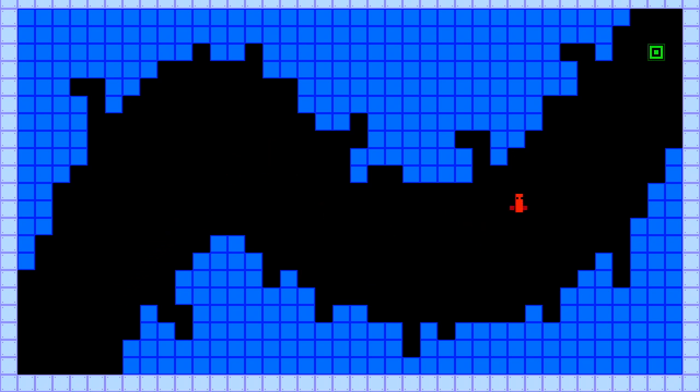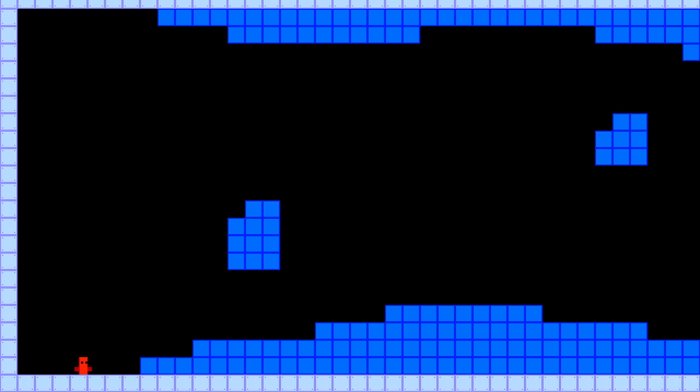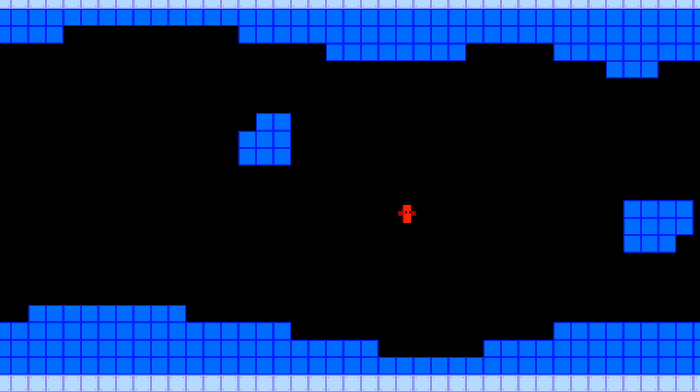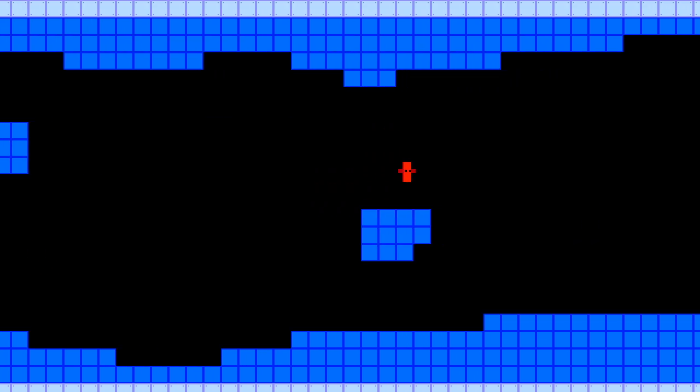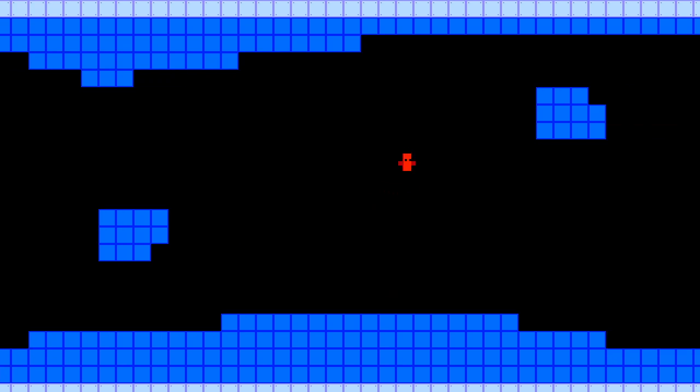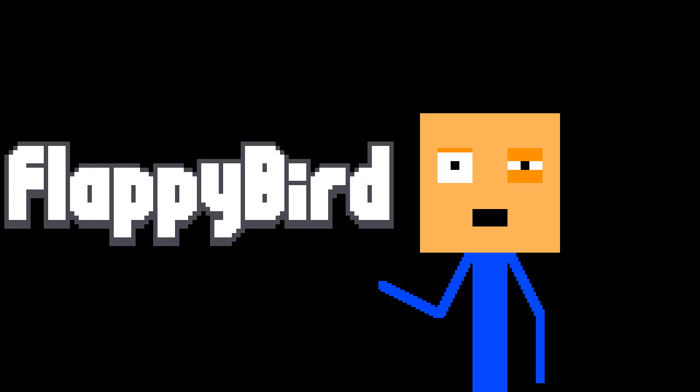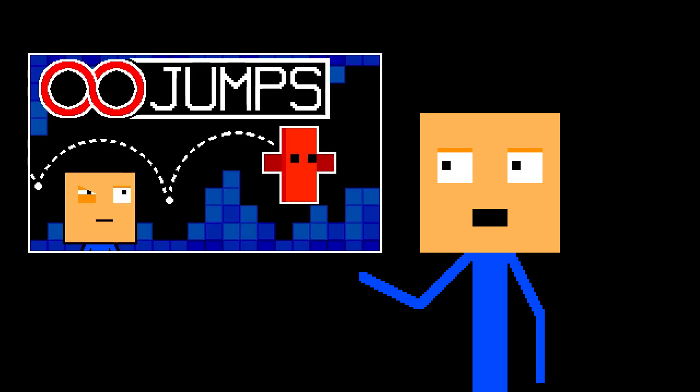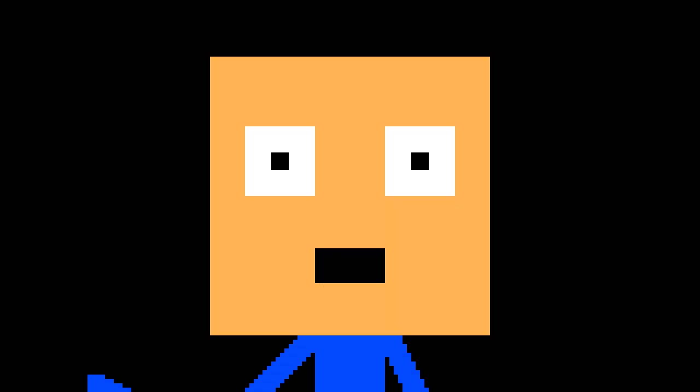I am making a platformer game with unlimited jumps. That means you can jump around like this. It's like Flappy Bird, but better. Anyway, this is the second devlog, so go watch the first devlog if you haven't. Now let's begin.